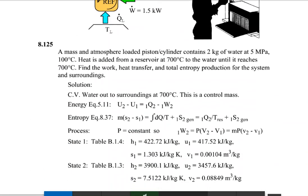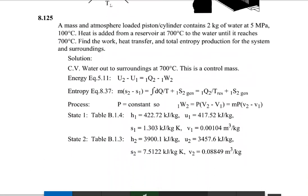Moving to the next problem, Problem 8.125: a mass and atmospheric loaded piston and cylinder contain 2 kg of water at 5 megapascals and 100 degrees centigrade. Heat is added from a reservoir at 700 degrees centigrade to the water until it reaches 700 degrees centigrade. Find the work done, the heat transfer, and the total entropy generation for the system and surroundings.